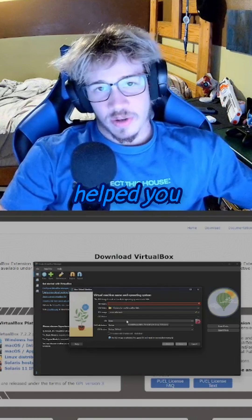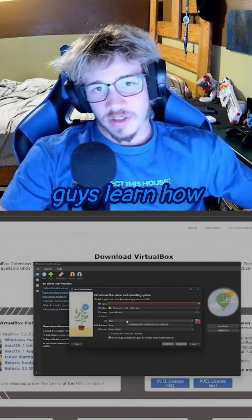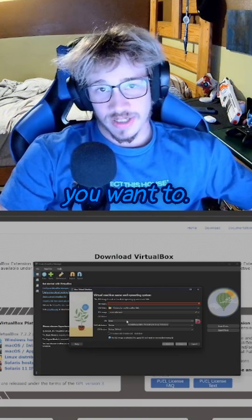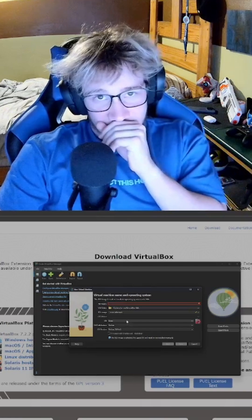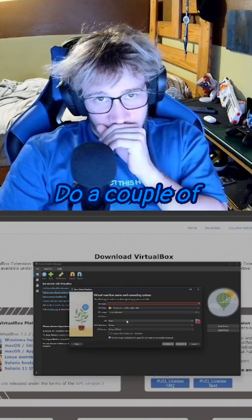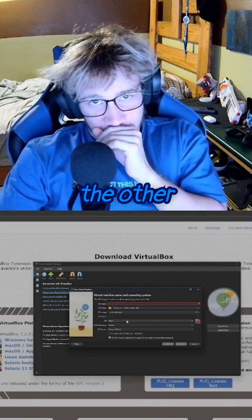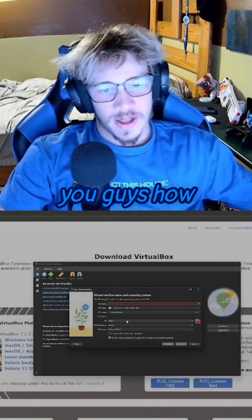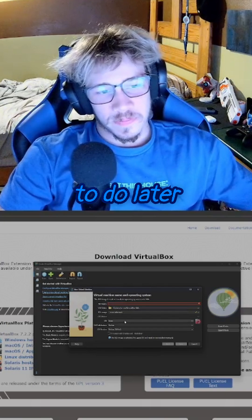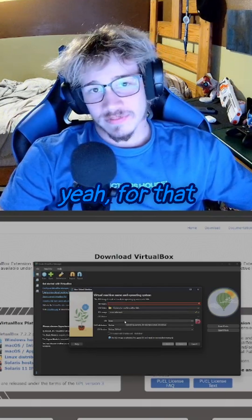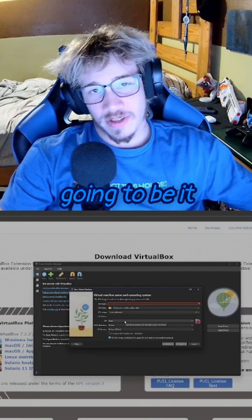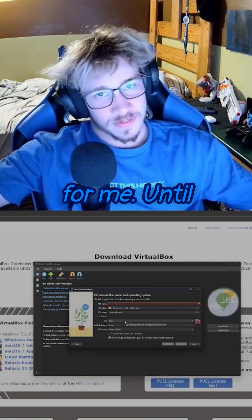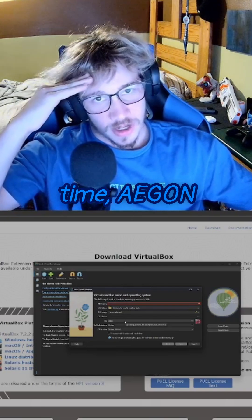Hopefully this helped you guys learn how to install VMs, especially if you want to do a couple of the other things I'm going to show you guys how to do later on. But yeah, for that video, that's going to be it for me. Until next time, Agon out.